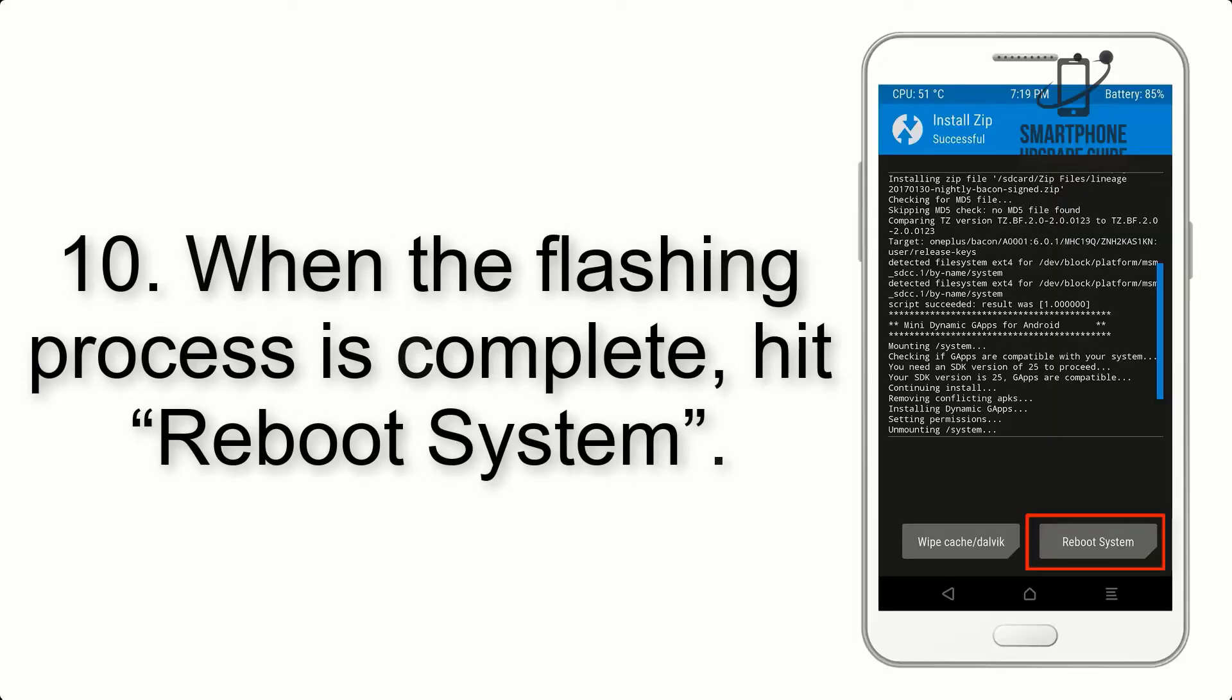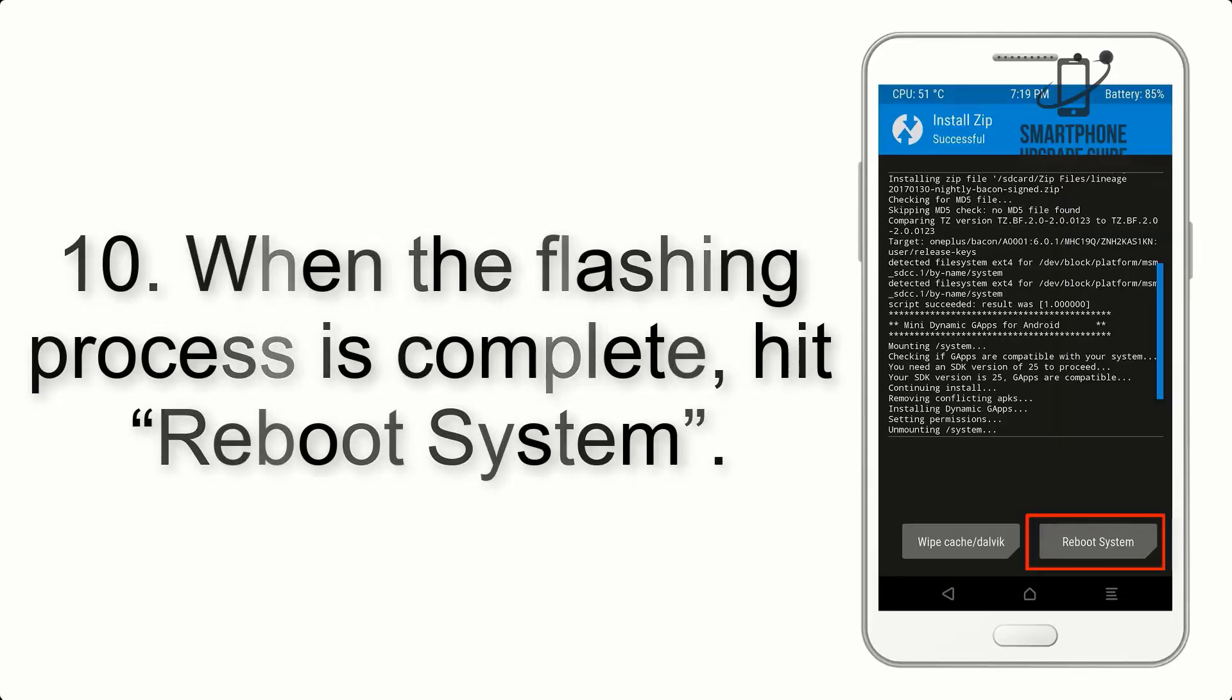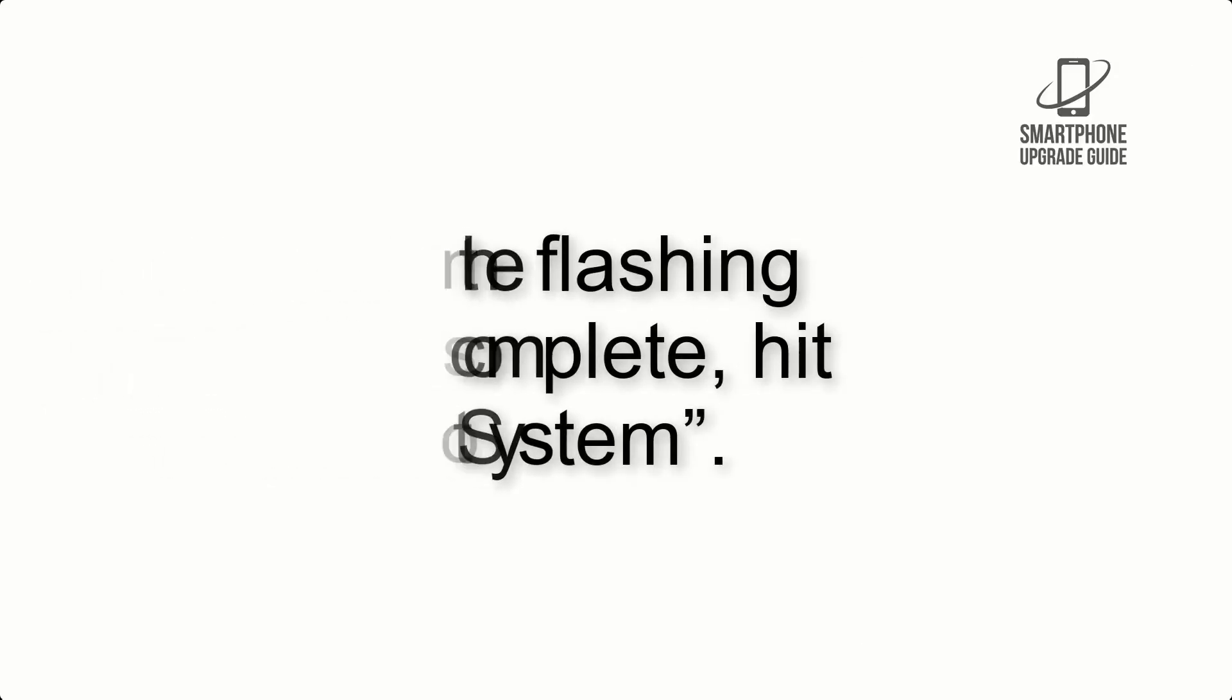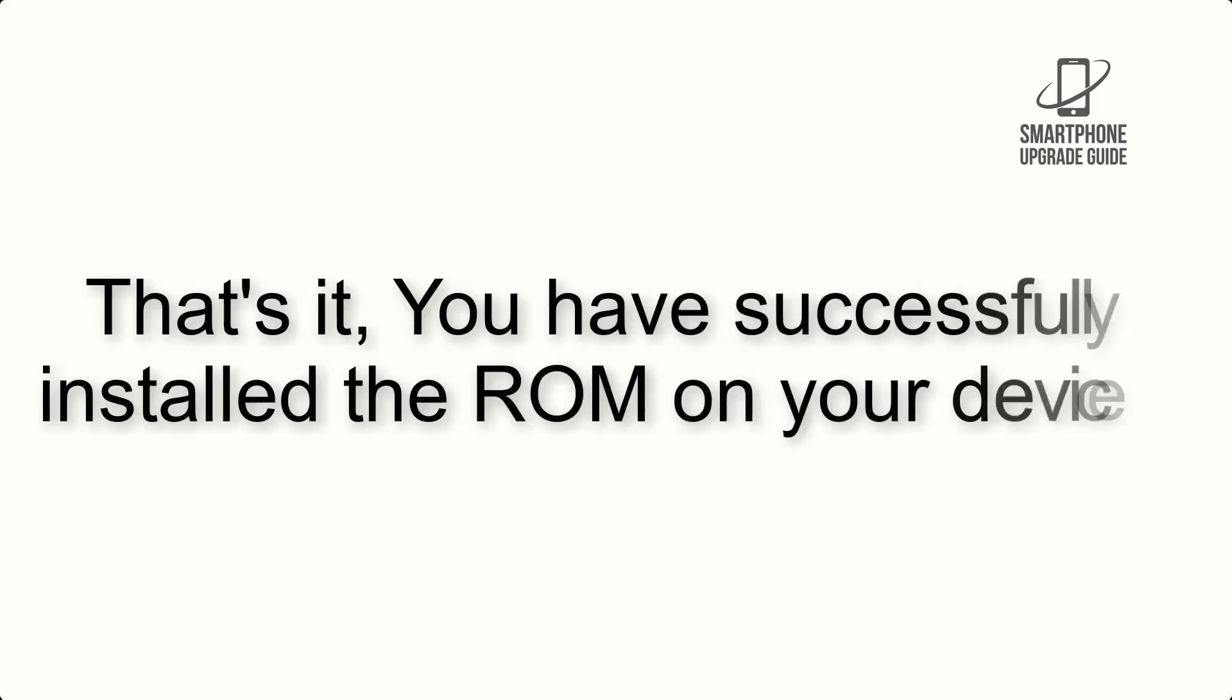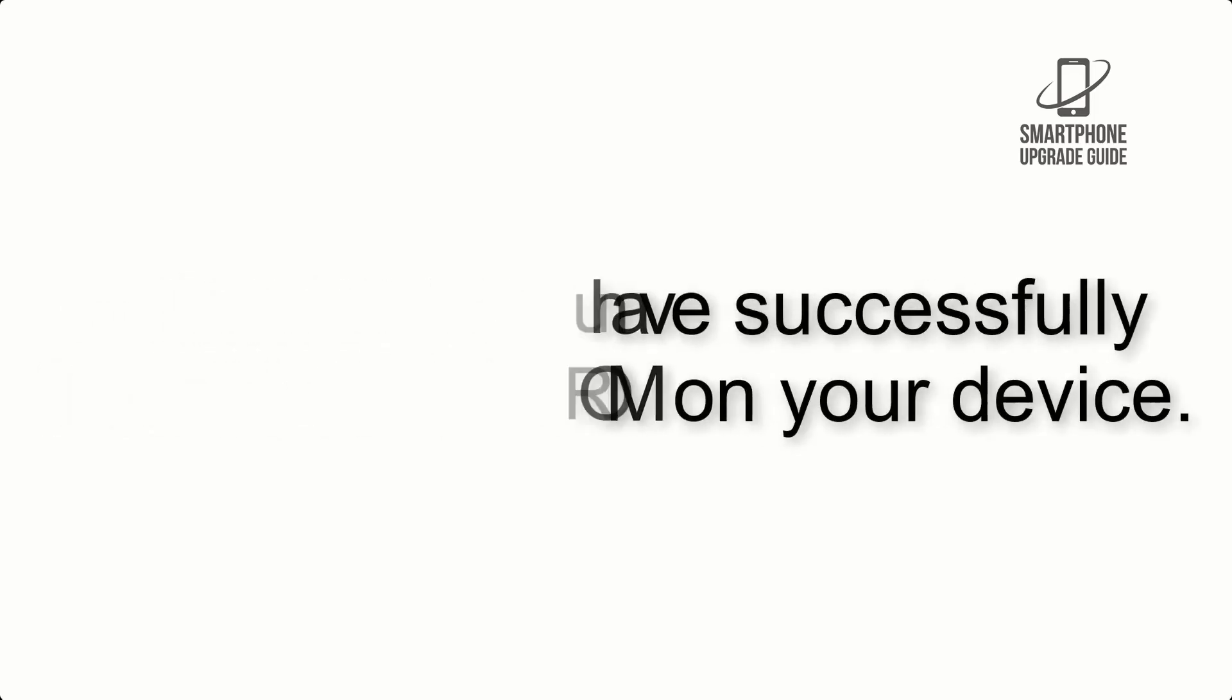Step 10: When the flashing process is complete, hit reboot system. That's it, you have successfully installed the ROM on your device.